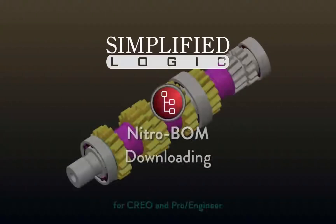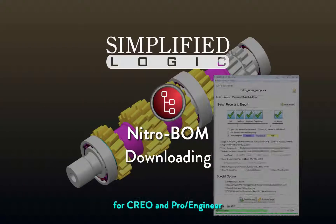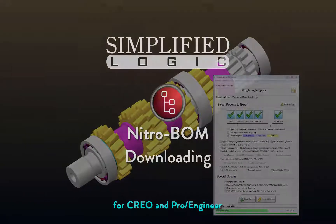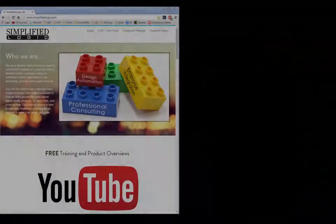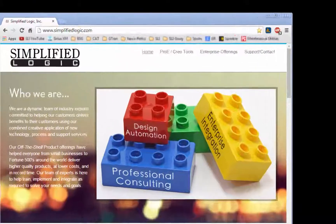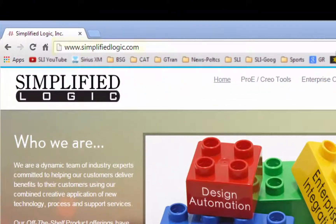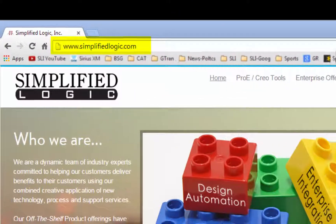Welcome to the Simplified Logic video tutorial on downloading NitroBomb. Okay, to download, come to our website, www.simplifiedlogic.com